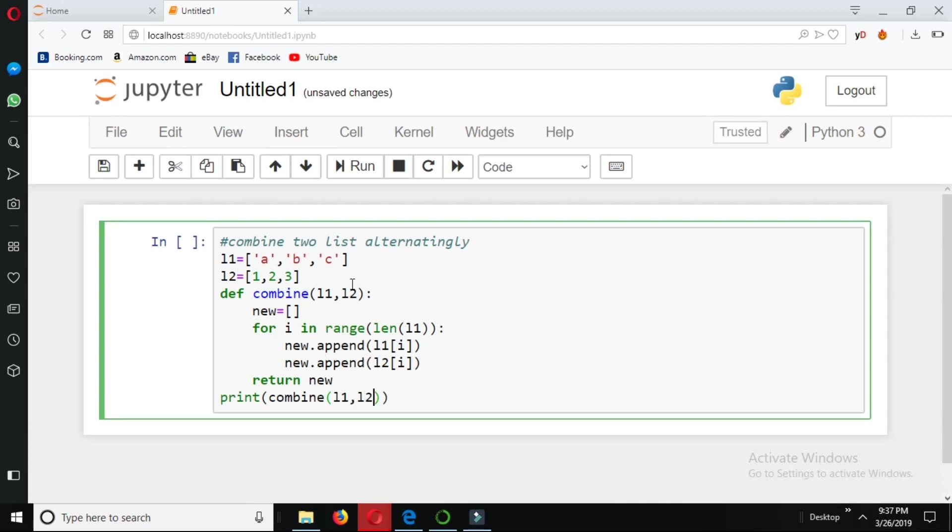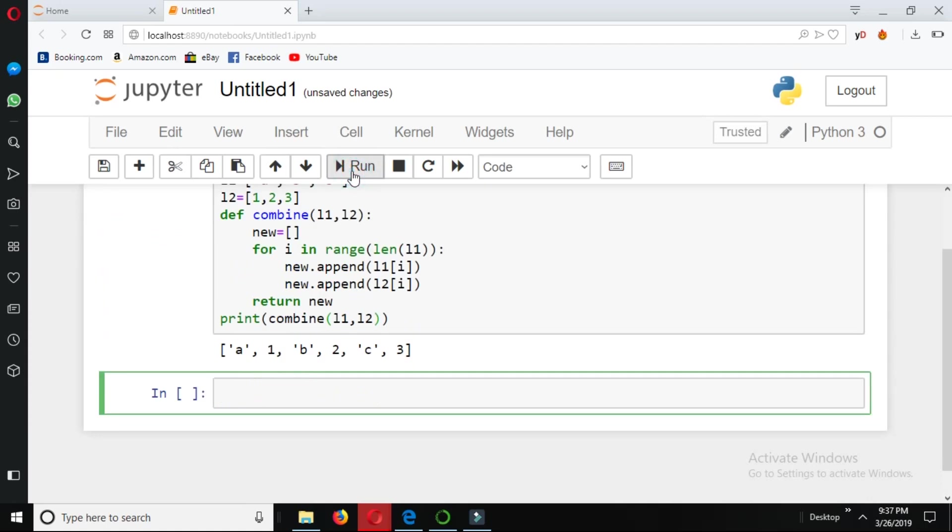Let's just run our code. We can see it's giving the result as a, 1, b, 2, c, 3. So this is how it's done.